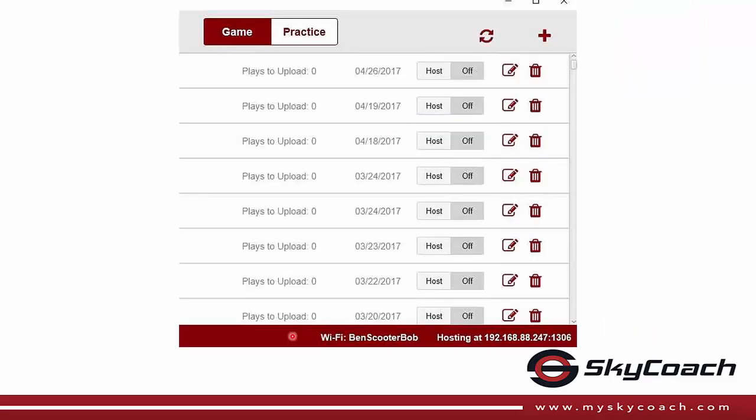On the desktop, you can do the same thing: menu, settings, and status. Or you can click the status bar at the bottom of the screen anywhere within the SkyCoach application.